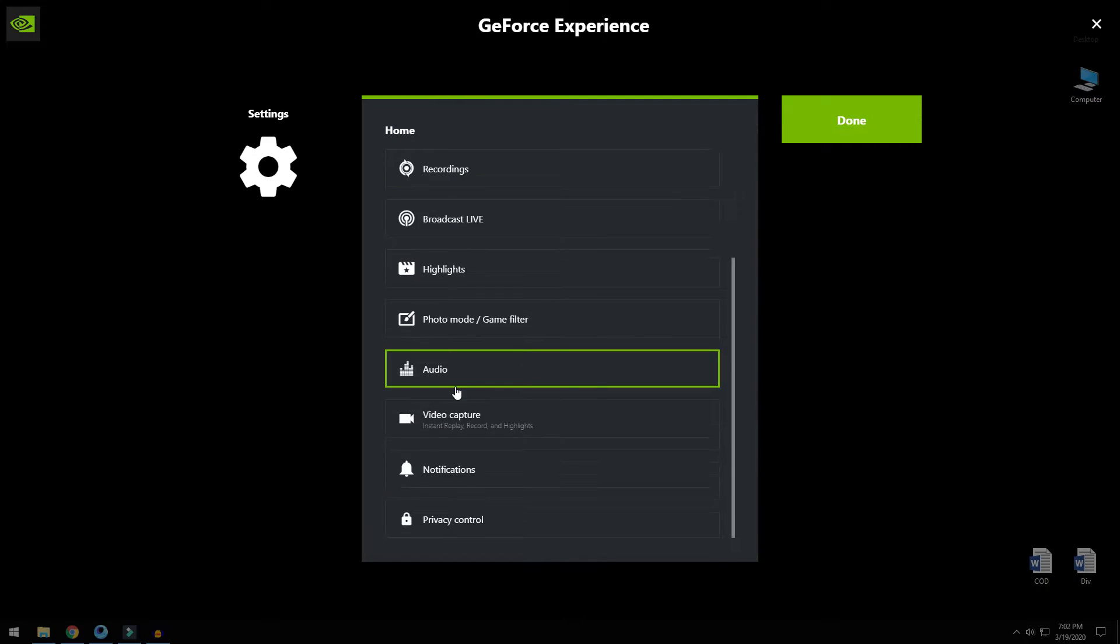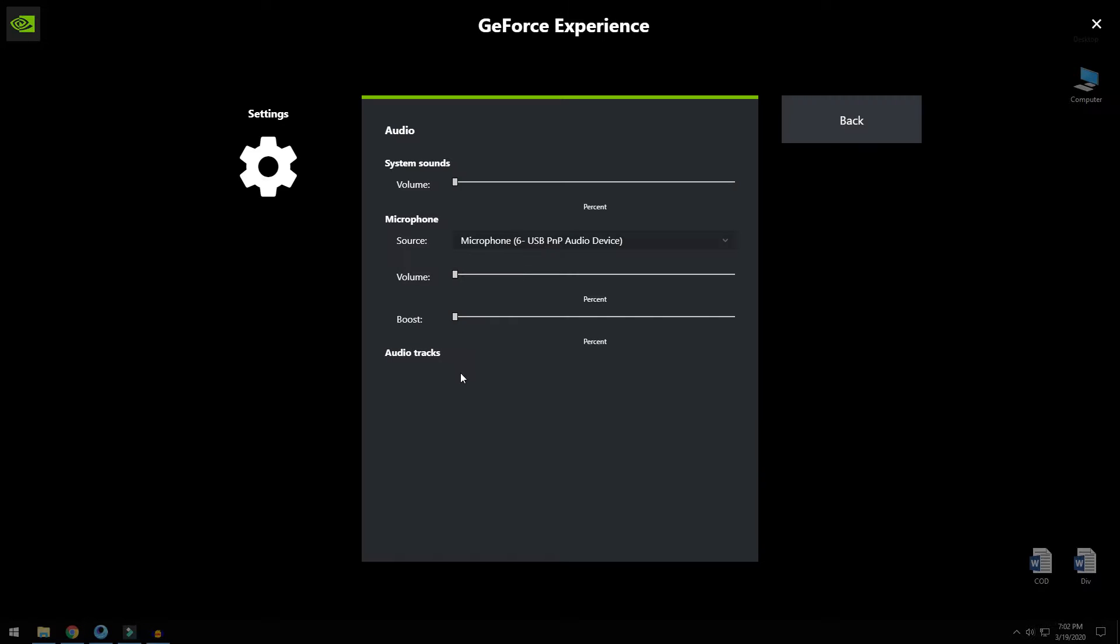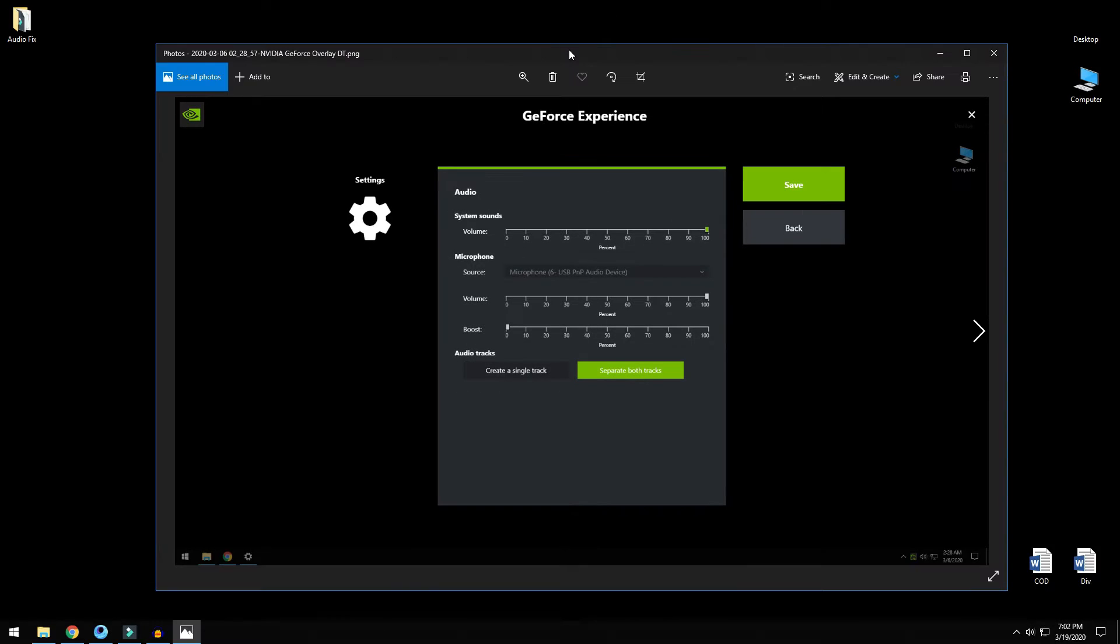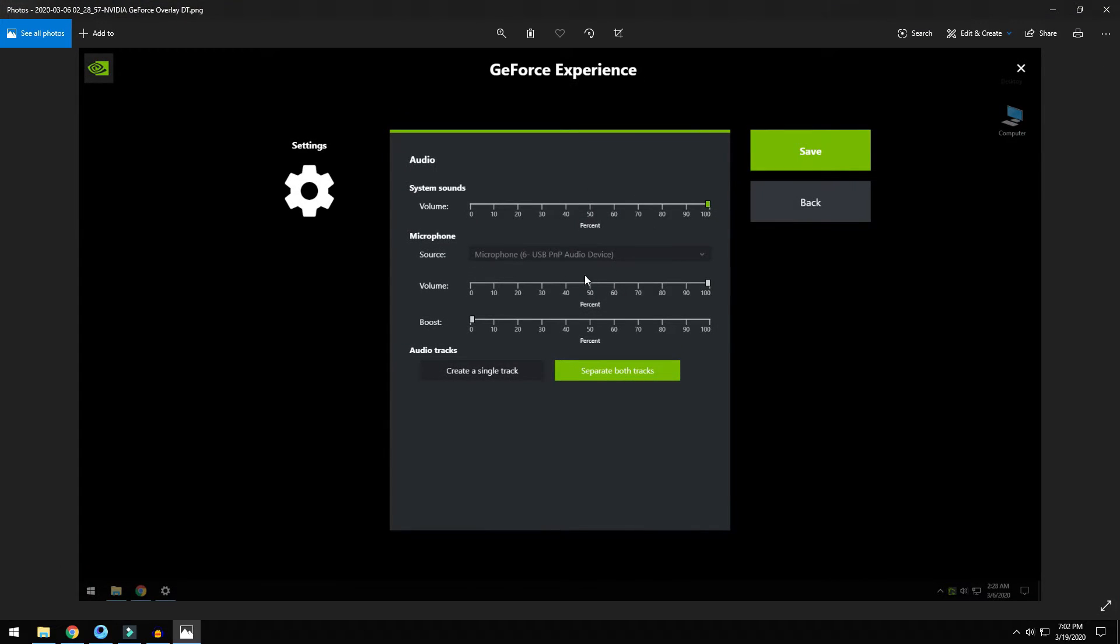The next one: click on settings, go to audio, and here you should see two options. Right now I'm in the middle of recording so you're not able to see this. If you're not recording and you open your settings, this is what you should be seeing right here.